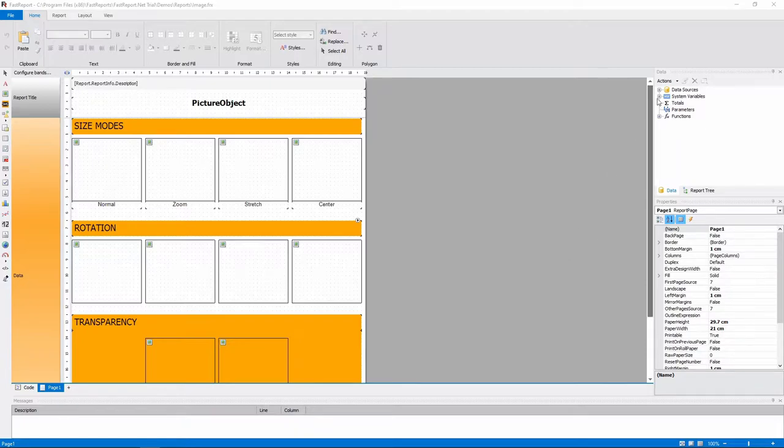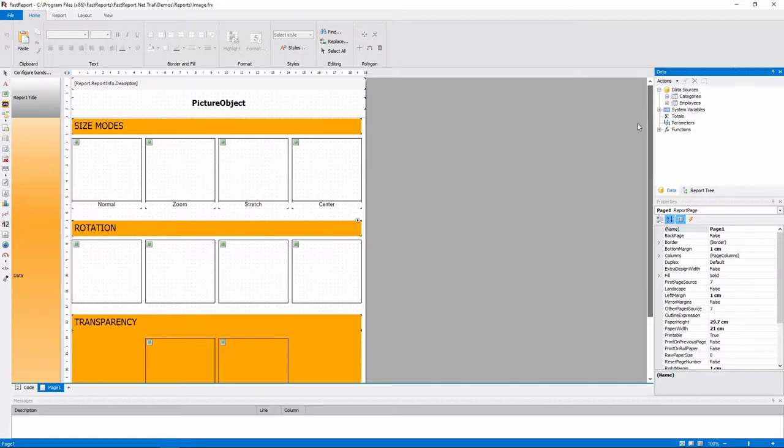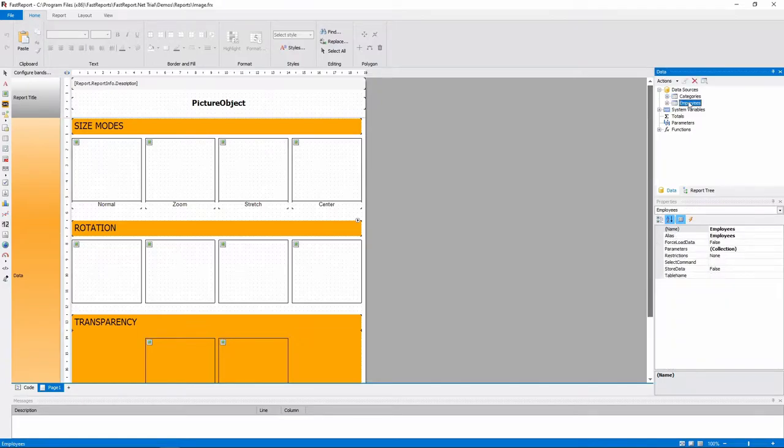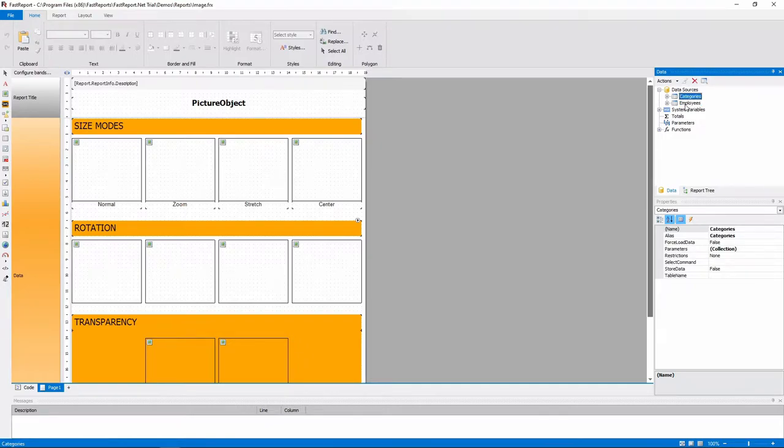We have two data tables. The employee one has a photo of every employee, and the categories one has a product photo for each category.